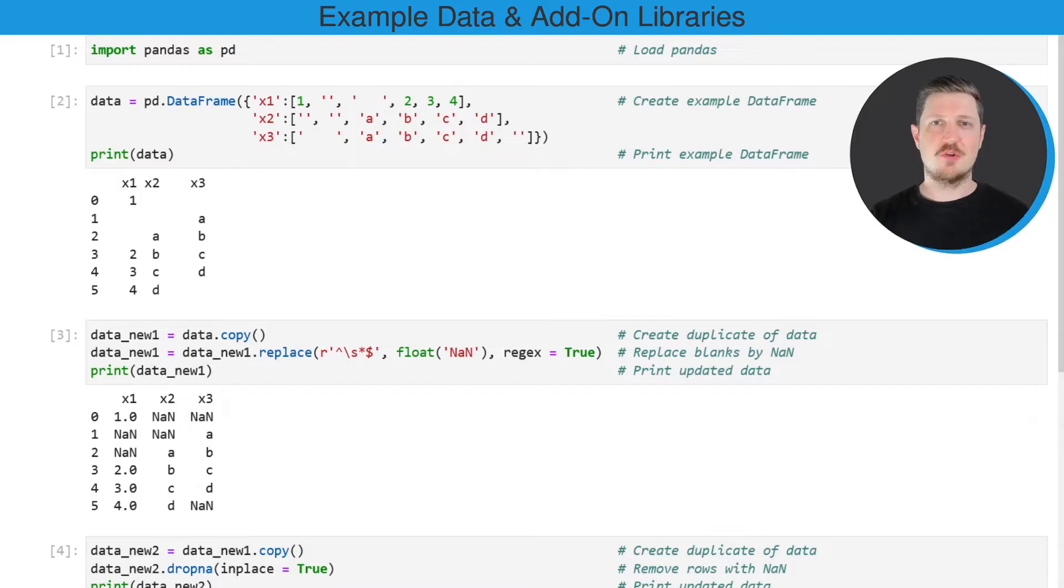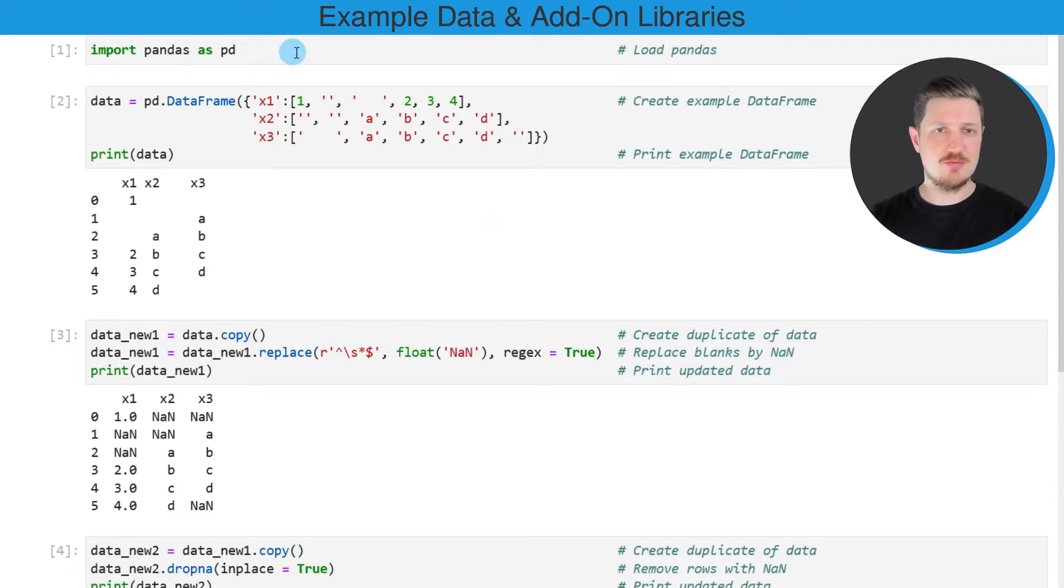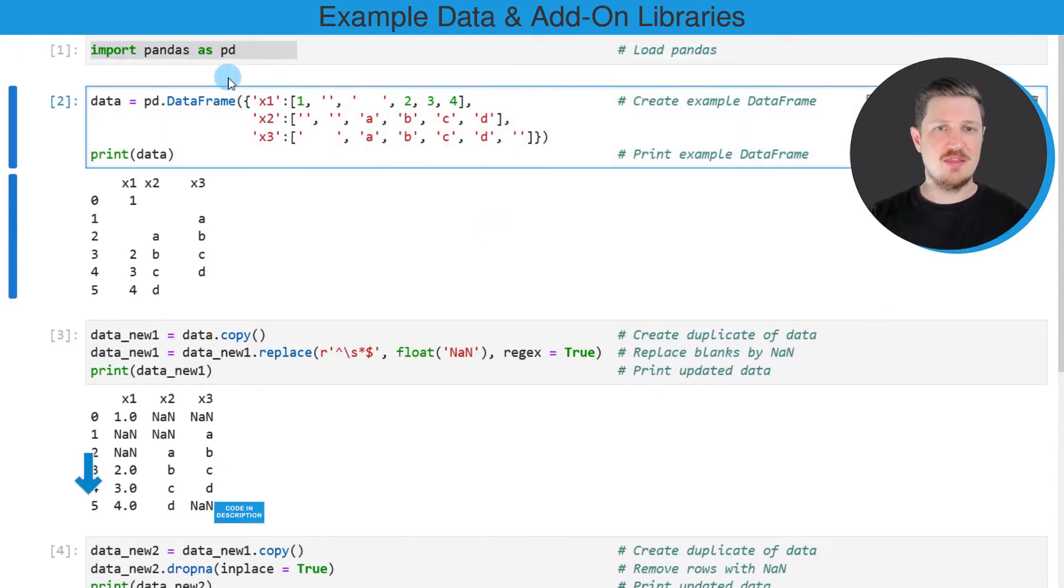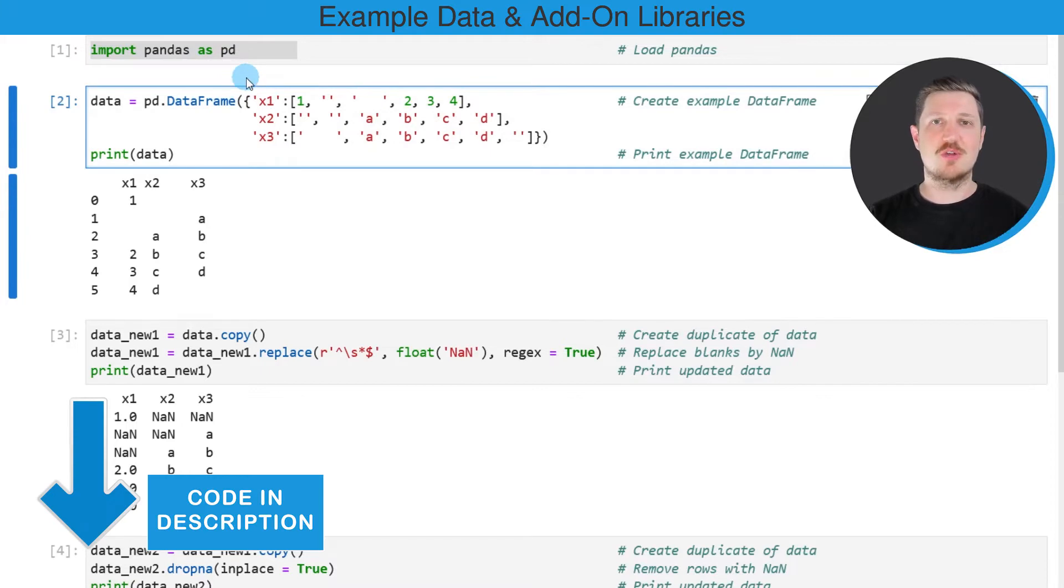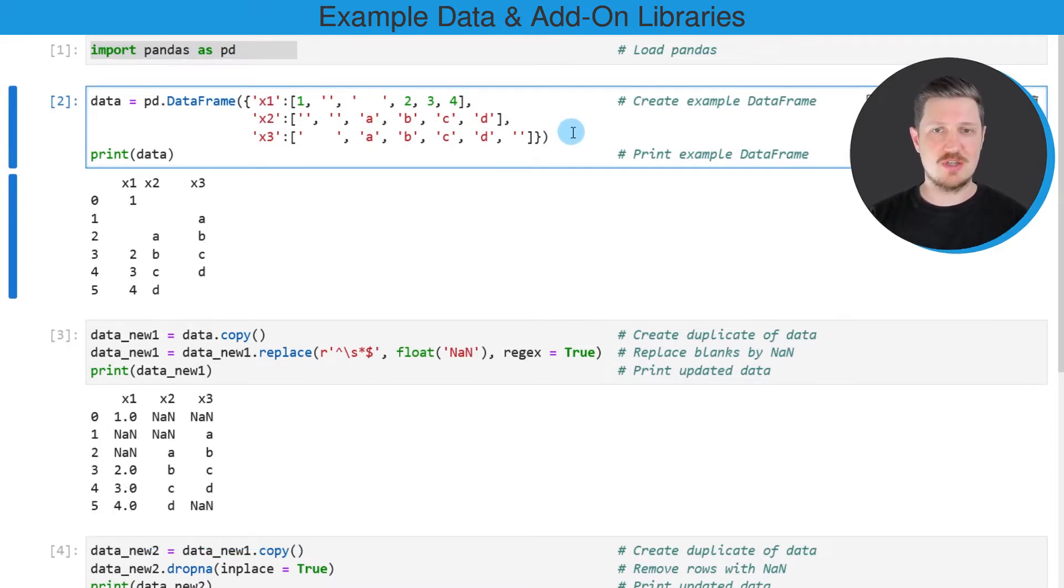As a first step for this tutorial, we need to import the pandas library, as you can see in the first line of code. And then we also need to create an example data frame, as you can see in the second code box.